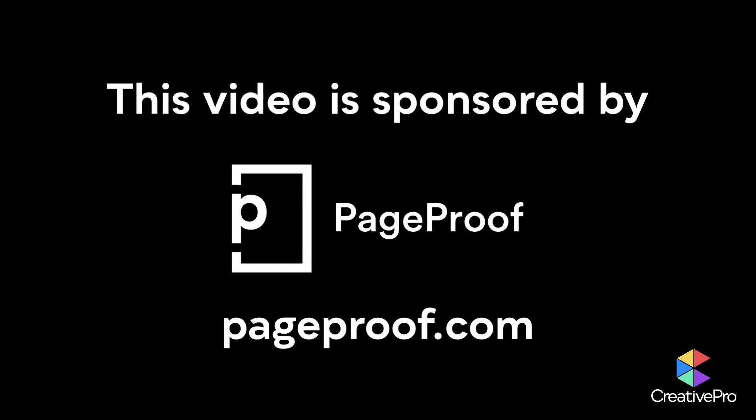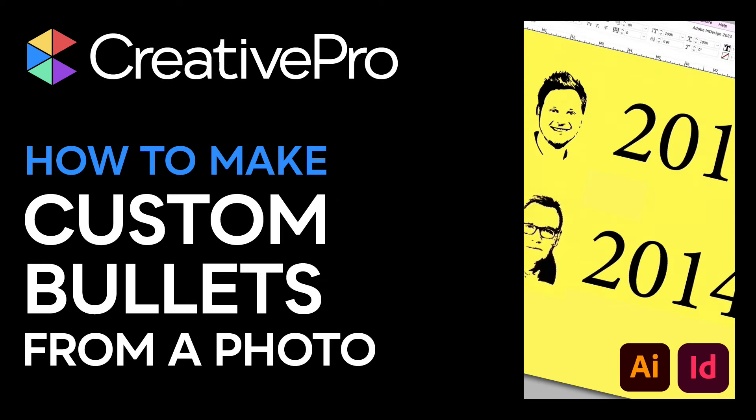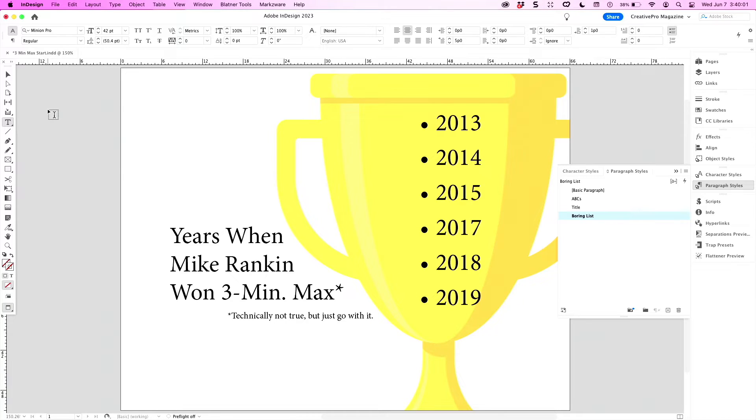This video is sponsored by PageProof. Mike, show us your tip.